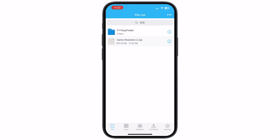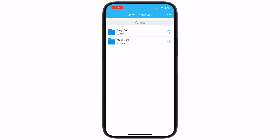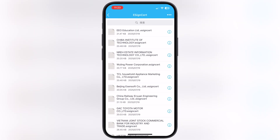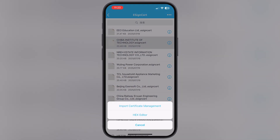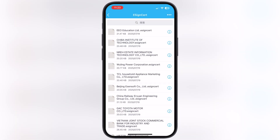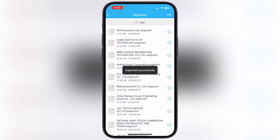Now tap on the certificate zip file, then hit Unzip. Open the extracted folder, then the eSign folder, and simply tap on the same certificate which worked for you while installing eSign, and finally hit Import Certificate Management.